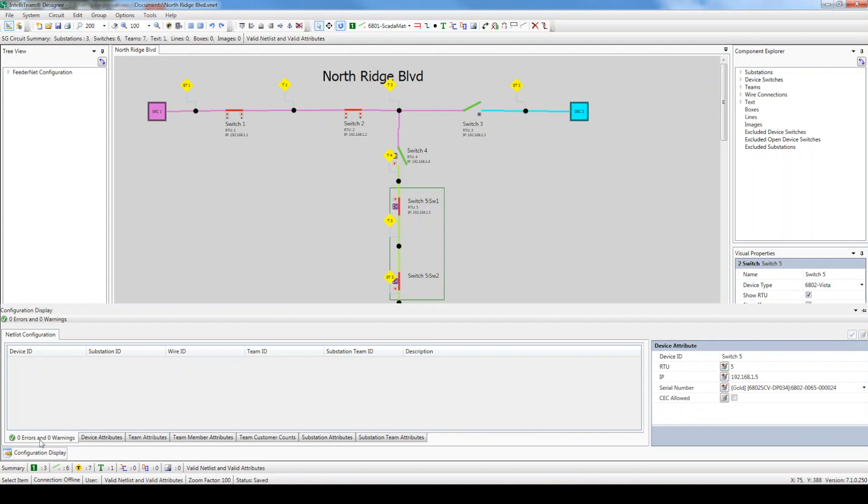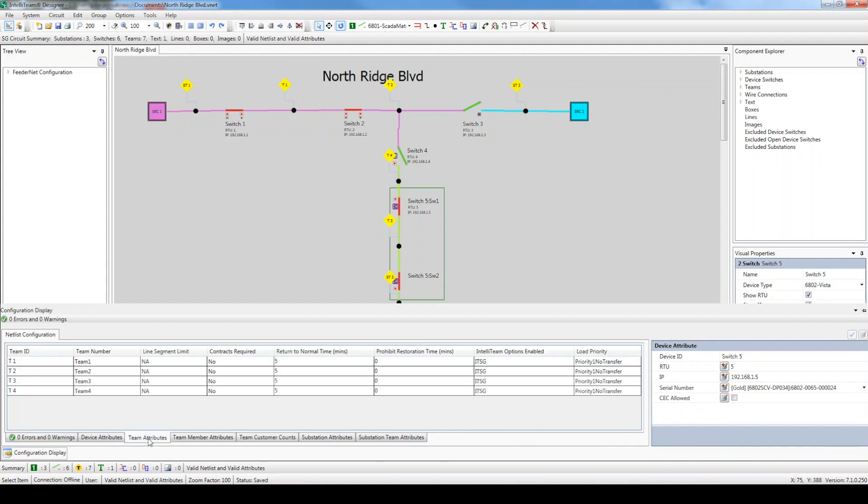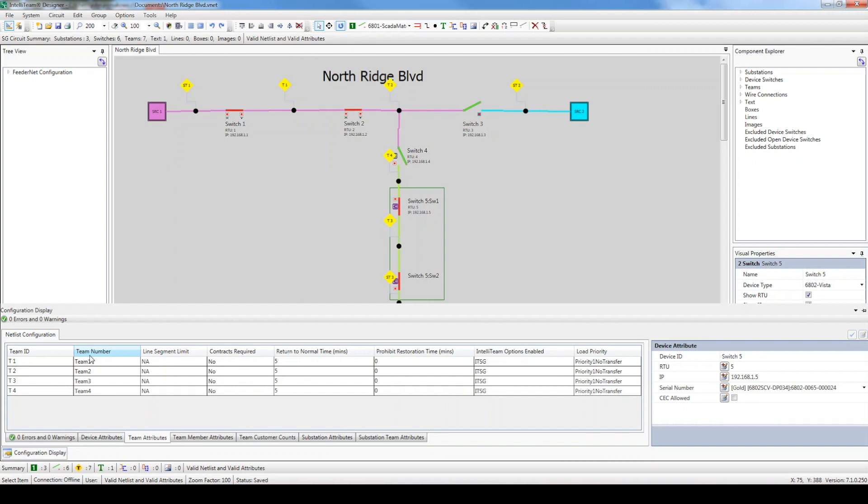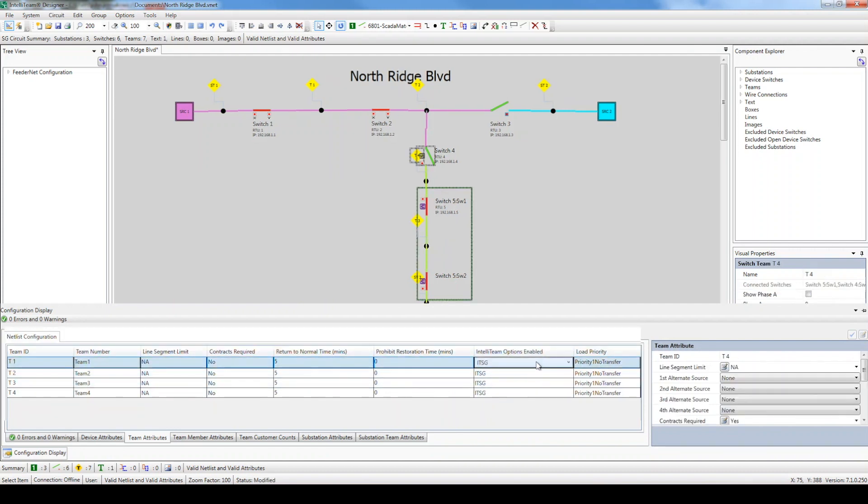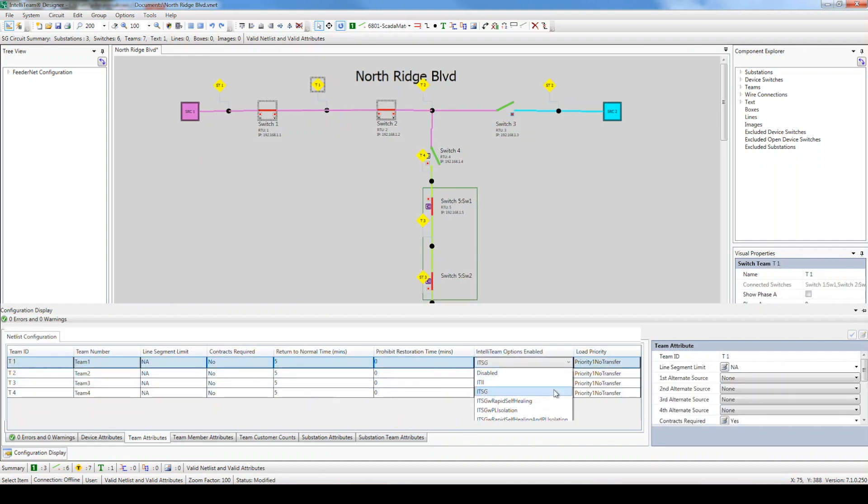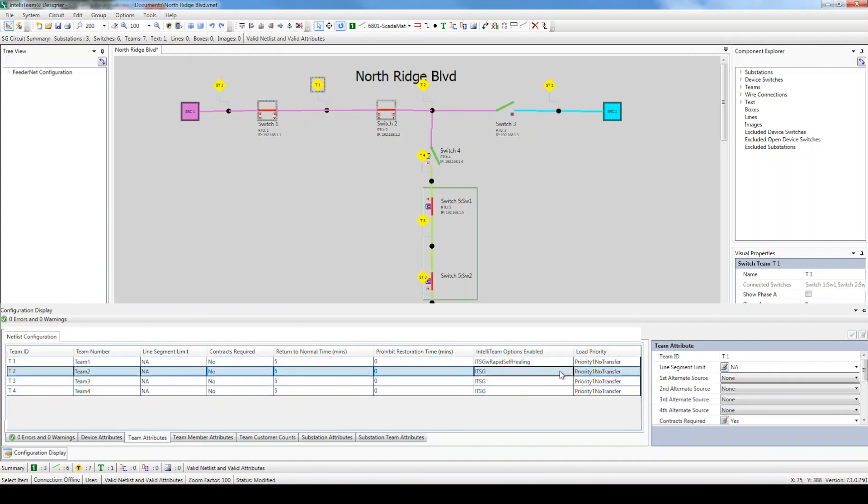Next, click the Team Attributes tab. This is where you configure the settings related to each team of devices. The first two columns display the team identifiers, which are generated during the validation process. The IntelliTeam Options Enabled setting is used to select which IntelliTeam features to enable. Since we plan on using Rapid Self-Healing but not Phase Loss Isolation, let's select ITSG with Rapid Self-Healing.